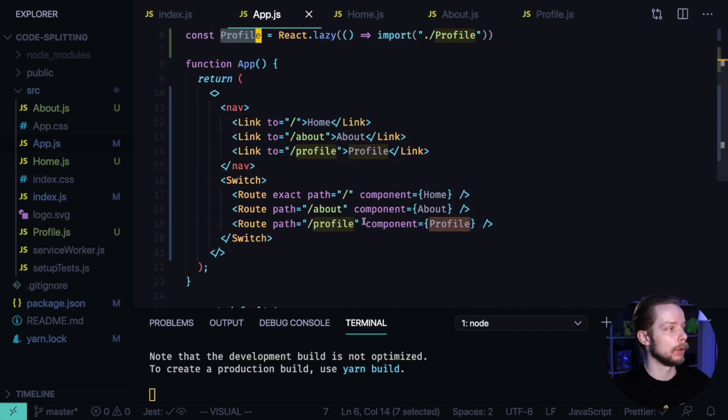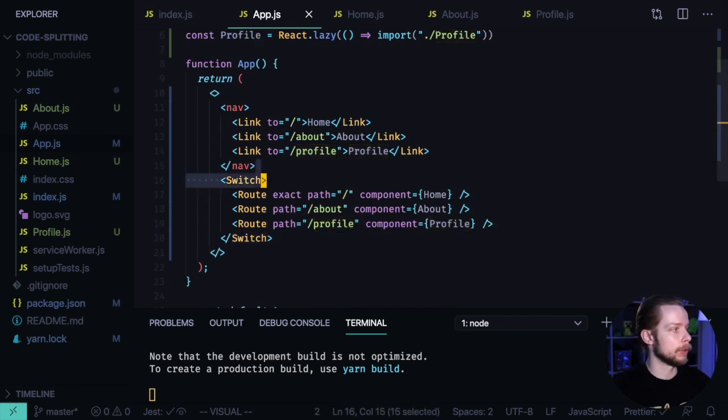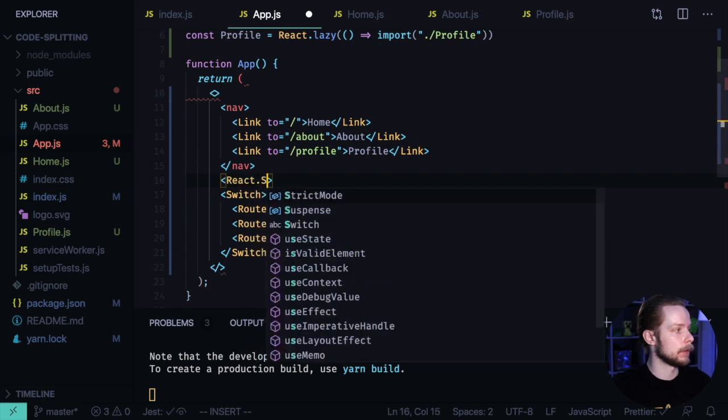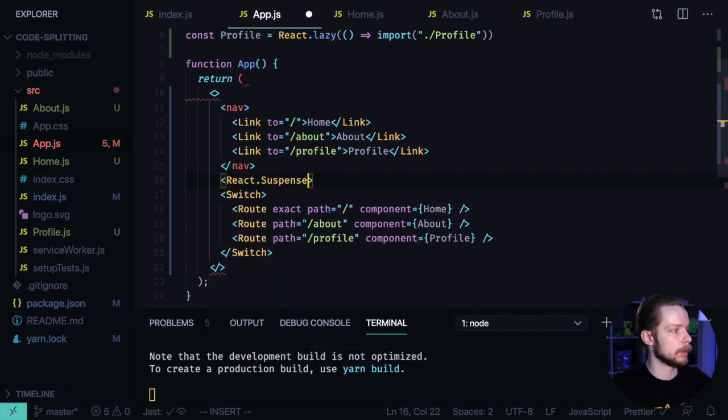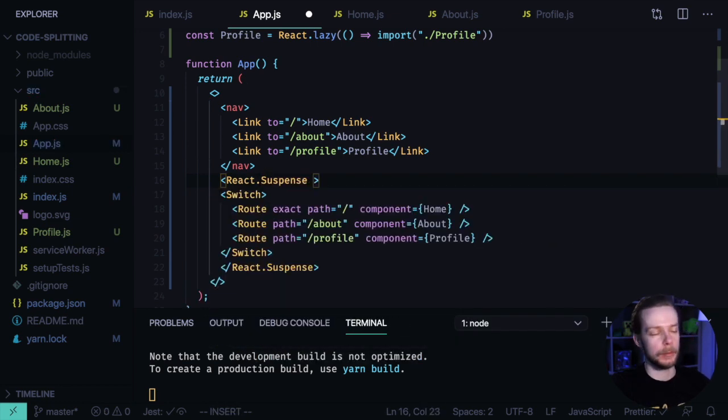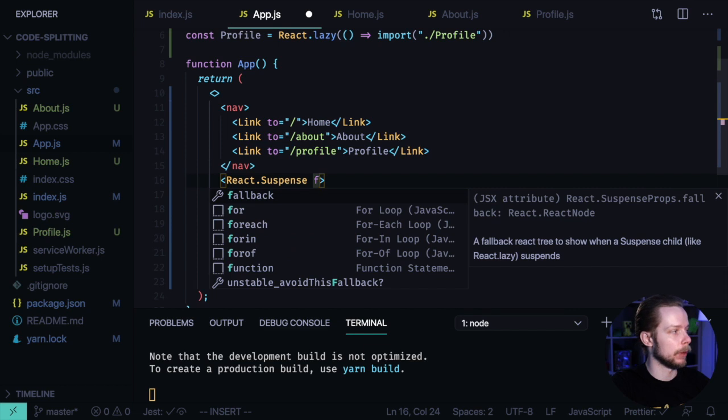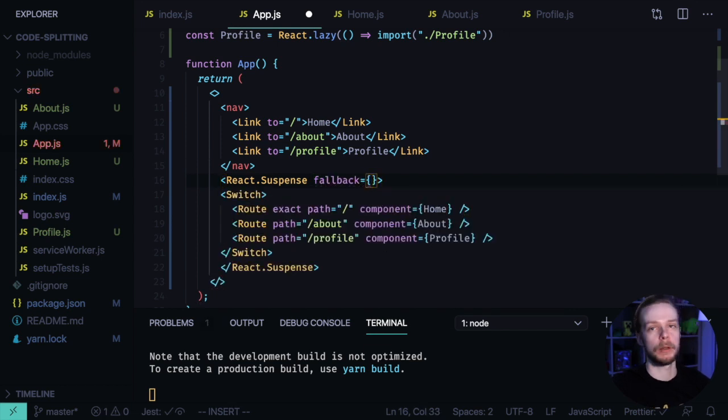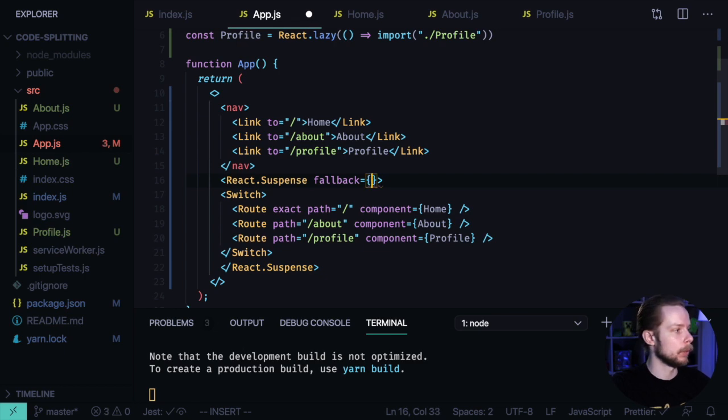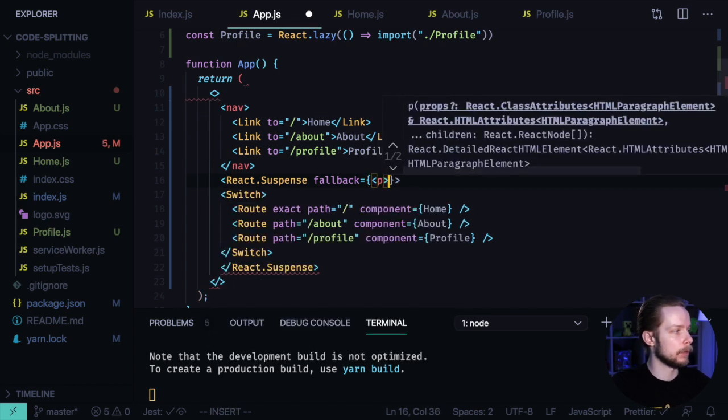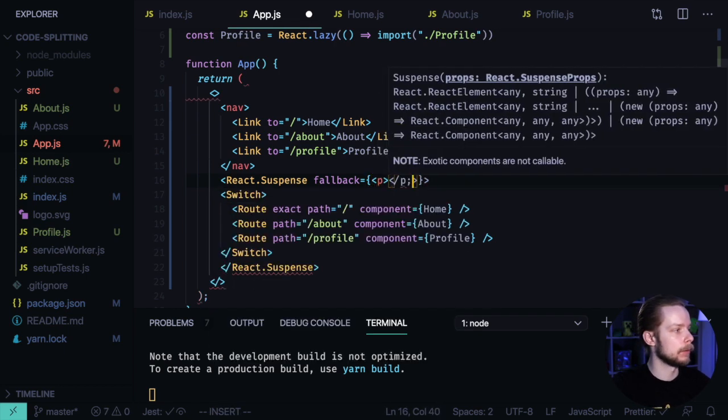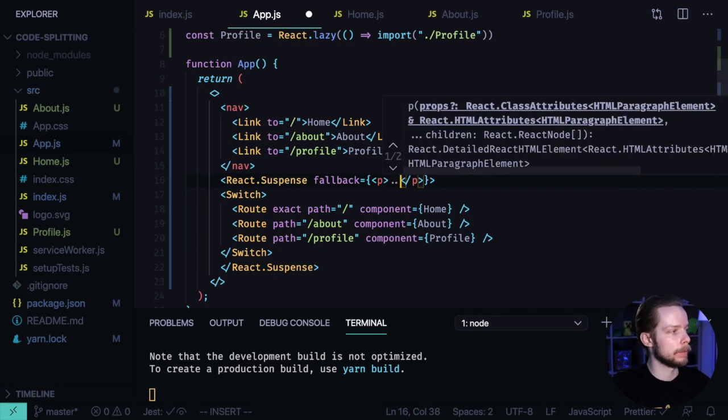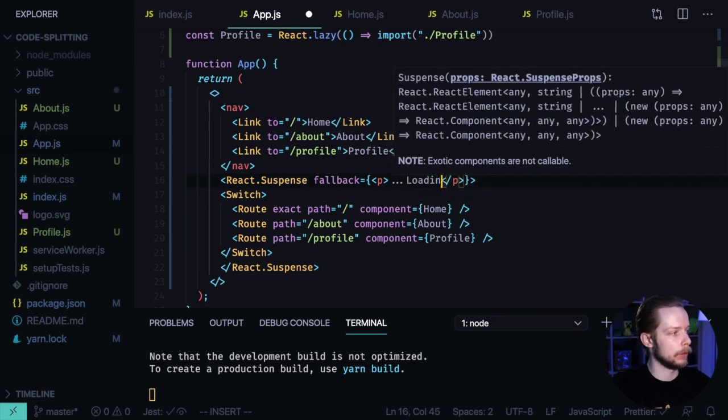In order to load them, we need to wrap our switch into the React Suspense element. The Suspense element requires to specify a fallback. It will be an element that will be rendered while we are loading our page component. We will show a paragraph with text loading.